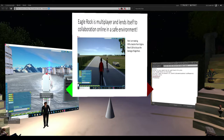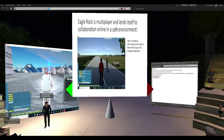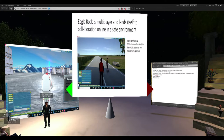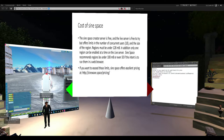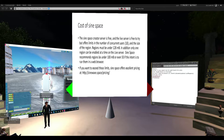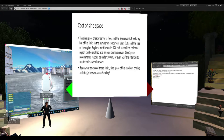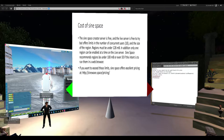Eagle Rock is fully multiplayer like Science Space, and I think it's going to lead to online collaboration in a safe environment. For example, I can give a virtual field trip to a teacher on the other side of Virginia discussing the geology of Eagle Rock. Right now, the sims I've put up are free to use. If you want your own Science Space account, you can get a free region on the live server. On the creator server they limit you to 10 concurrent users.